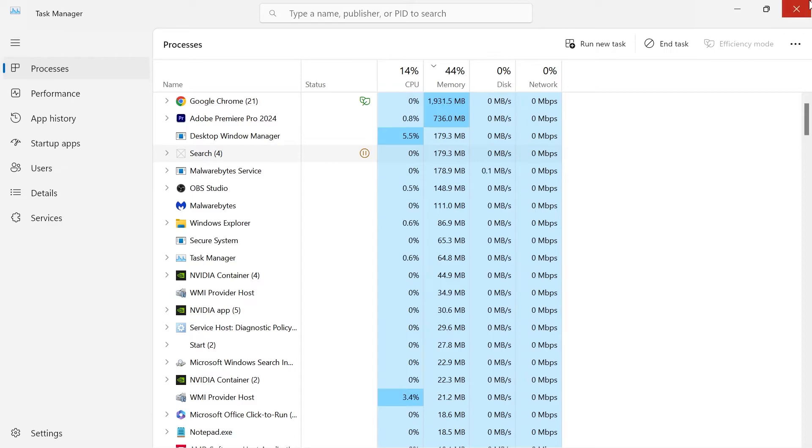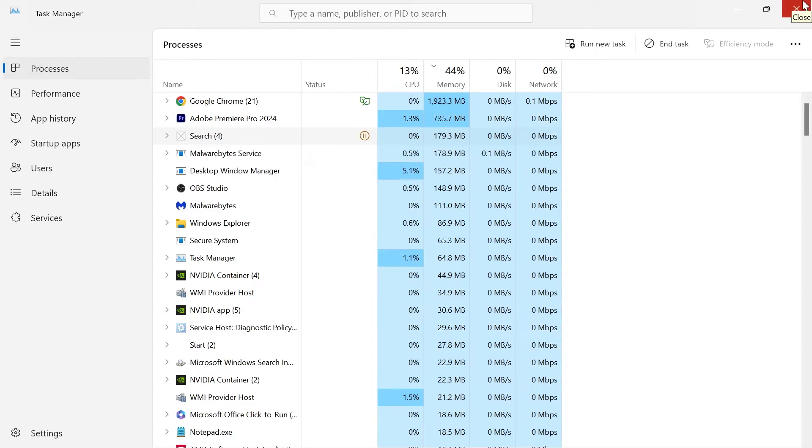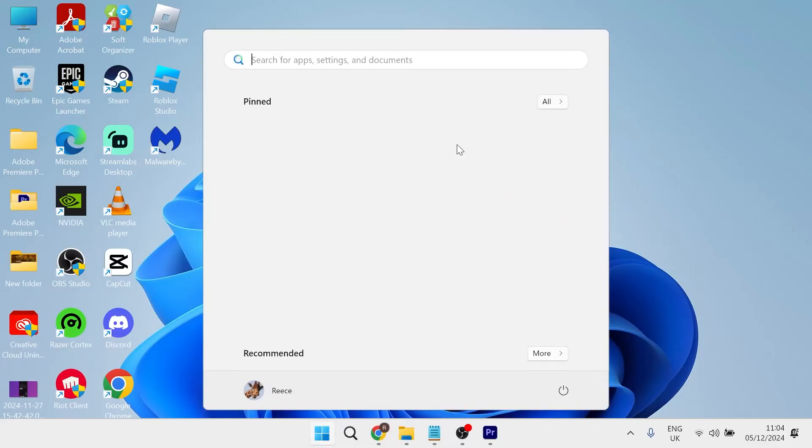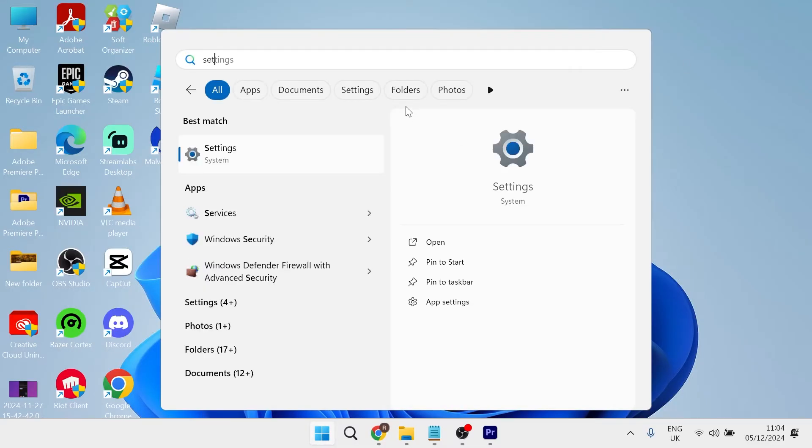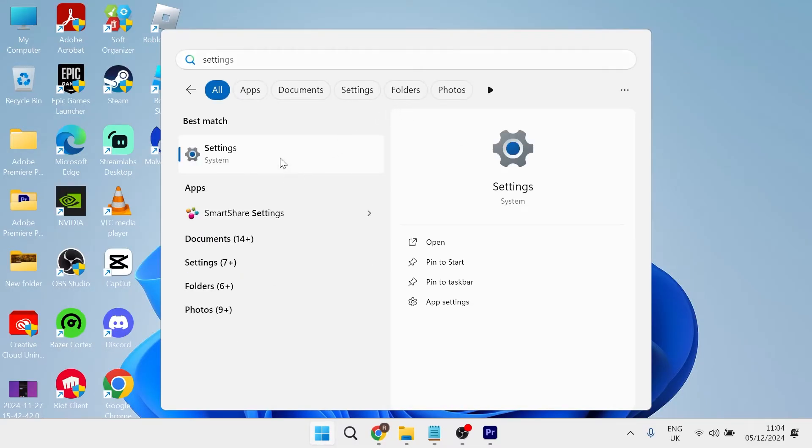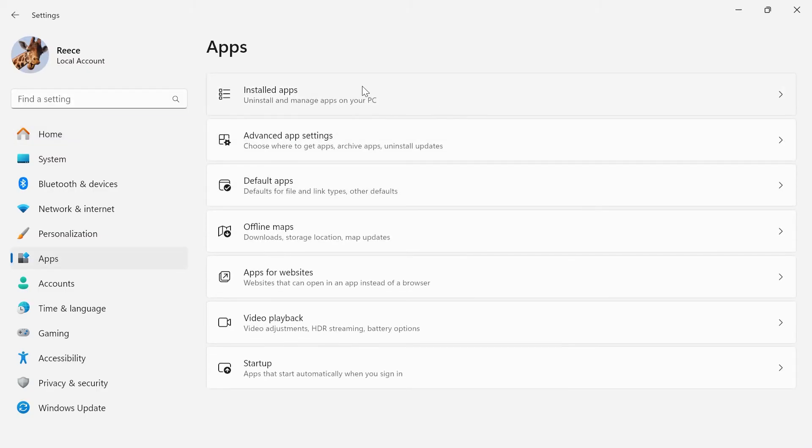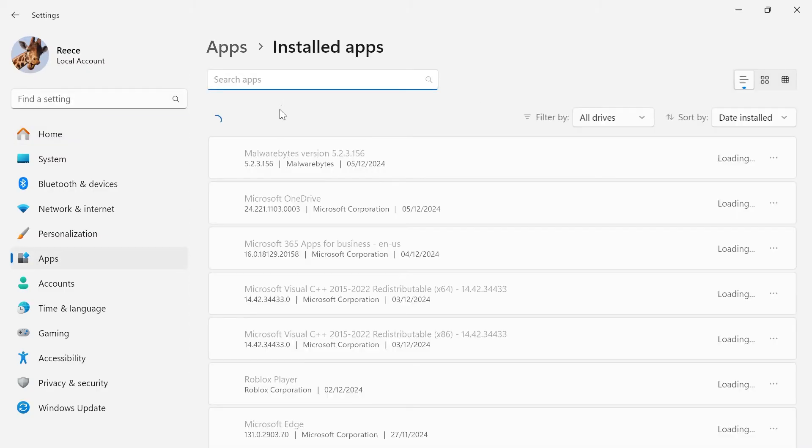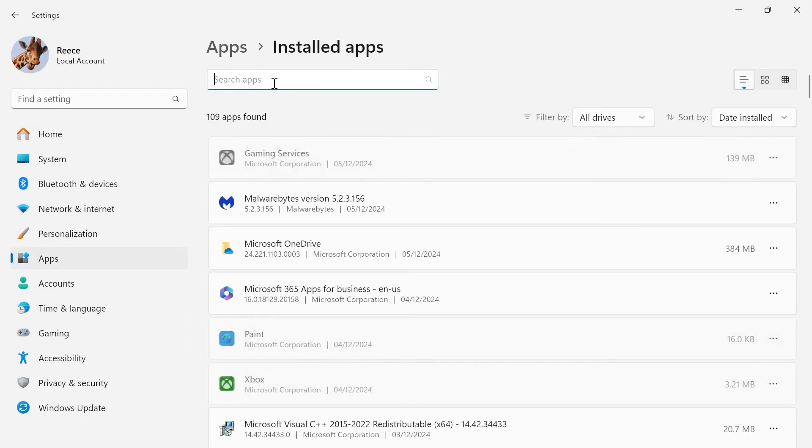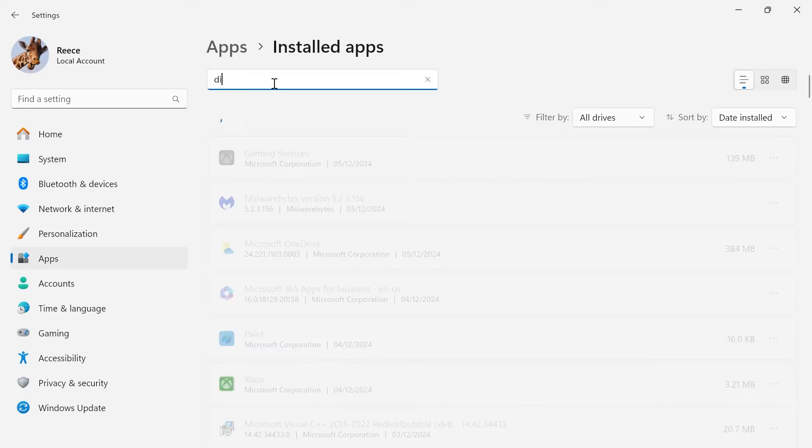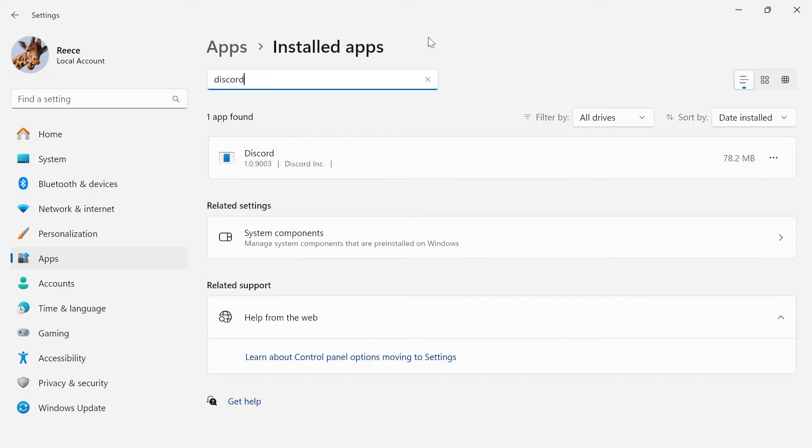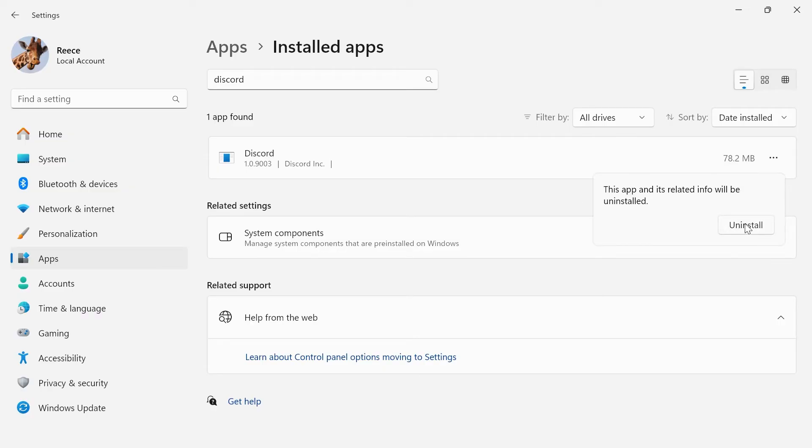Now once you've completely closed out of Discord, we can head out of the Task Manager window. Then we're going to come over to the Start menu and search for Settings. Click on Apps from the left-hand side and select Installed Apps. Using the search box at the top, type in the word Discord. If you do see Discord in this list, click on the three horizontal dots and select Uninstall and then press Uninstall to confirm.